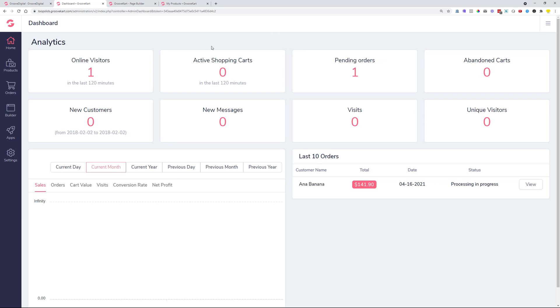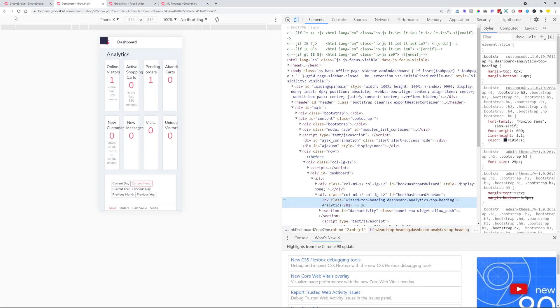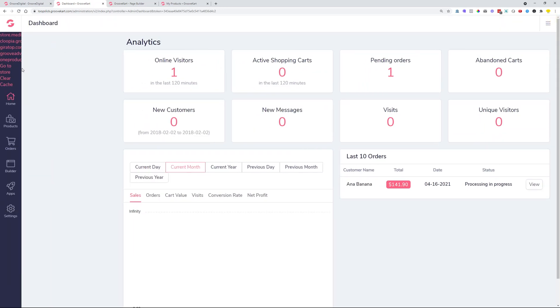In case you would like to bring back the wizard, you can just clear your cookies simply by going inspect, clicking and holding the reload button, empty cache and hard reload, and that will bring back the wizard so that you can see it on the page.